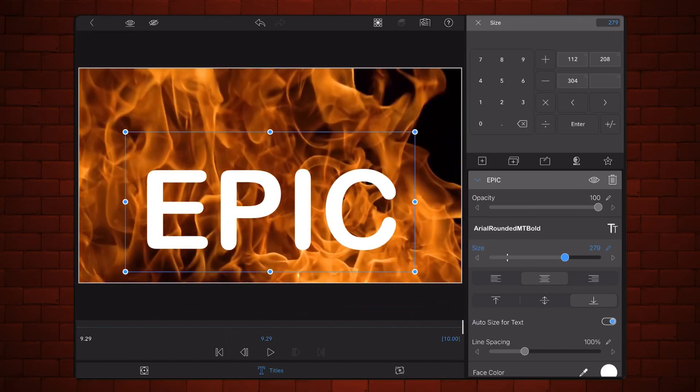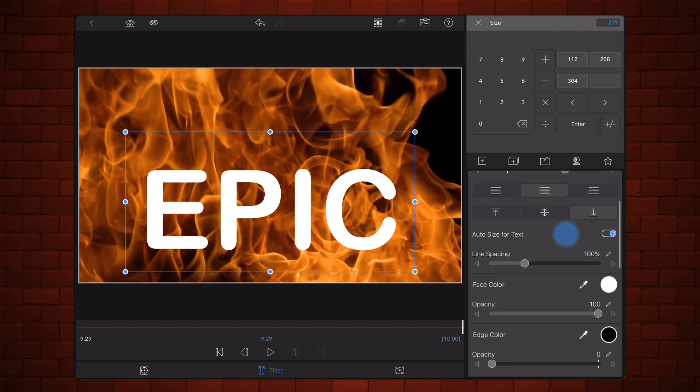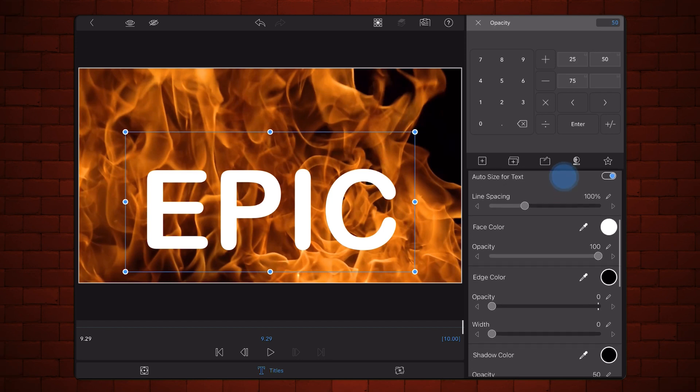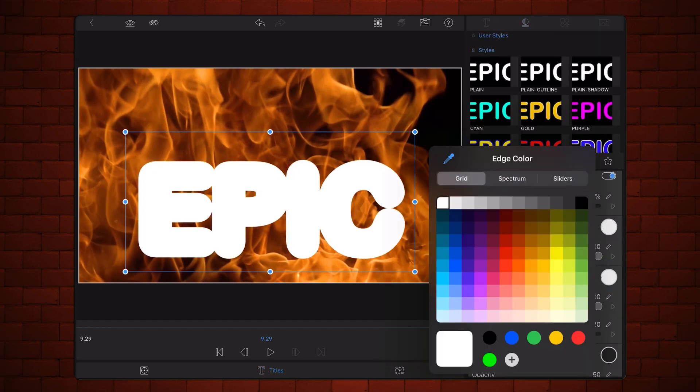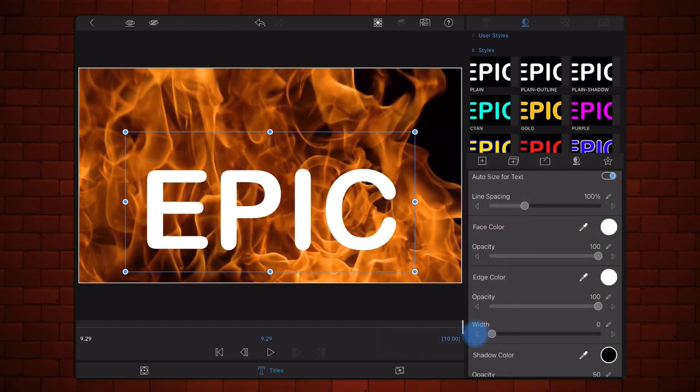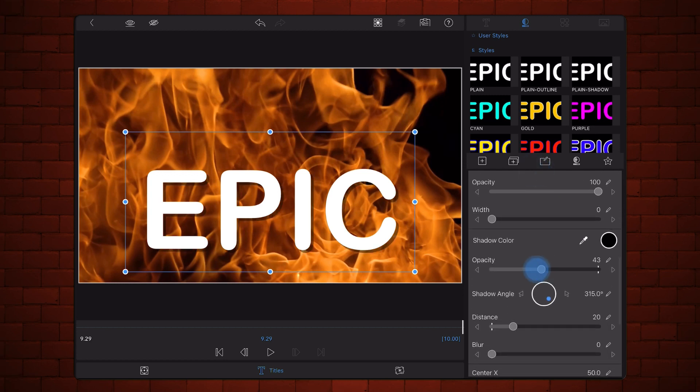The face color of the text should be white with 100% opacity. The edge color should be white as well and also with 100% opacity. The edge width should be set to zero. Make sure that the text doesn't have a shadow.